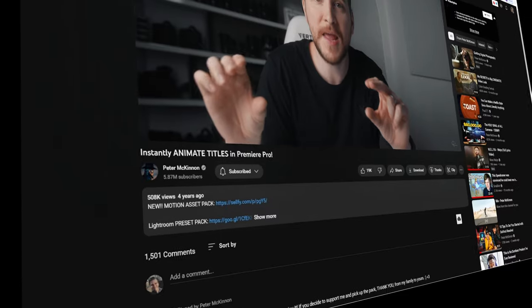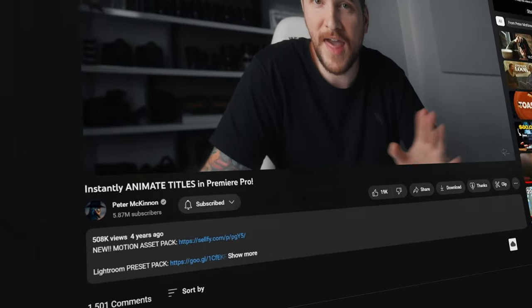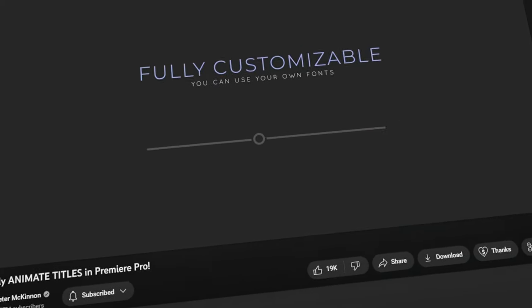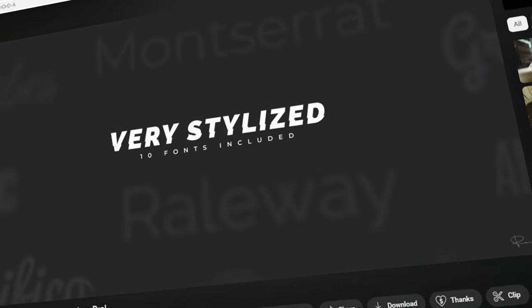Hi Pete, thanks for watching. So a few years ago now you made a pretty slick little motion graphics pack for Premiere Pro, but just about a month or so ago you moved to DaVinci Resolve.